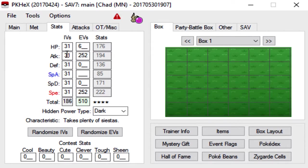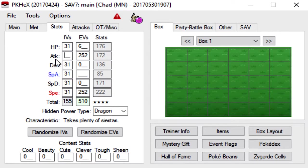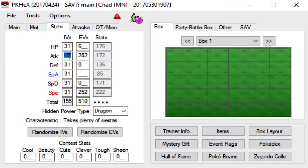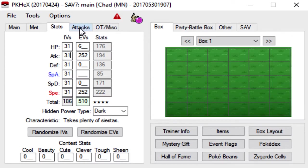Also, if you're running a special attacker, it is a good idea to go ahead and set your attack IVs to zero. And what that does is it helps you take moves like Foul Play. And also, if you get confused, you'll hit yourself for less damage. But only do that for special attackers, obviously. Physical attackers definitely need all the attack power they can get.